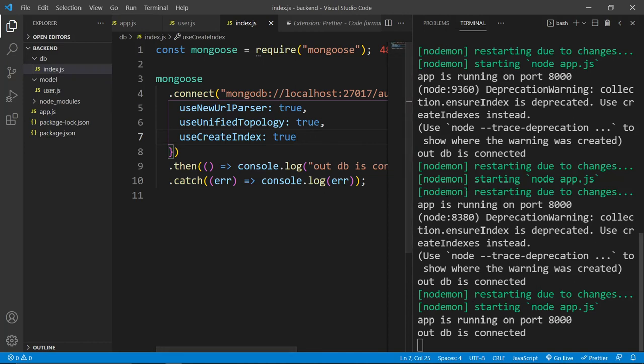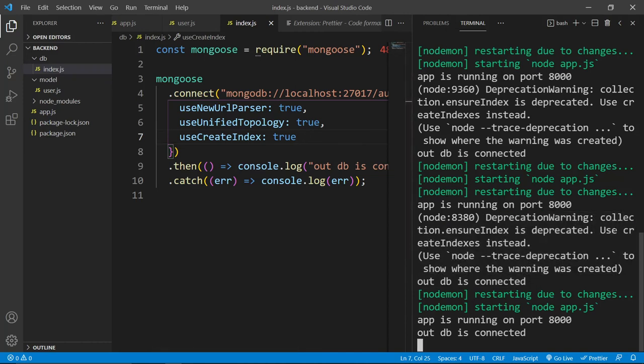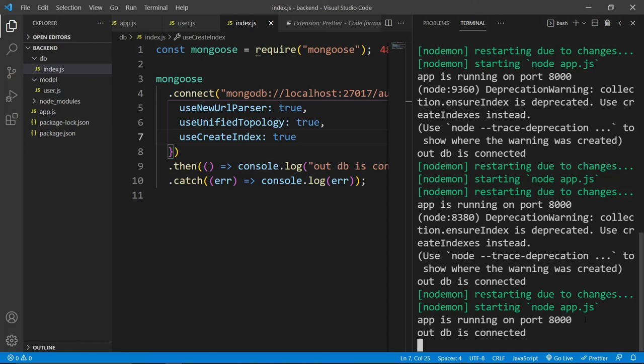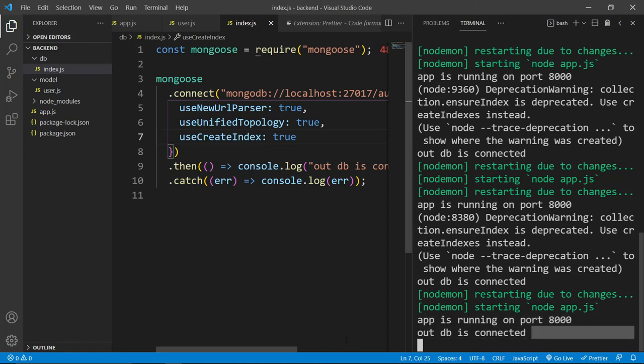Now if you see something like this, then you can simply read this deprecation warning and here you can see it says use this create indexes and if you didn't understand all these things, what you can do, you can simply copy this and paste it inside google and you will find the answer. So now our app is running and database is connected.